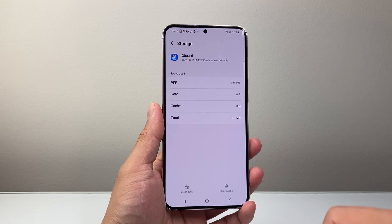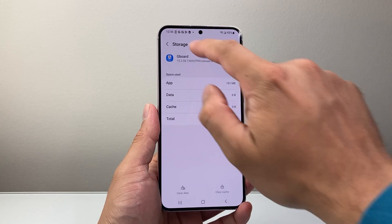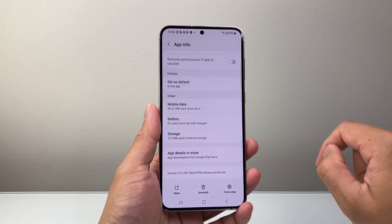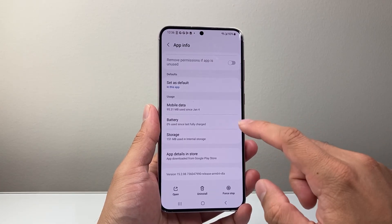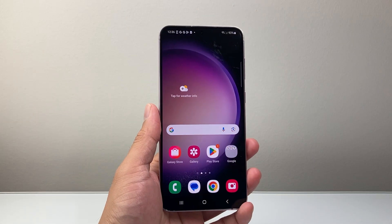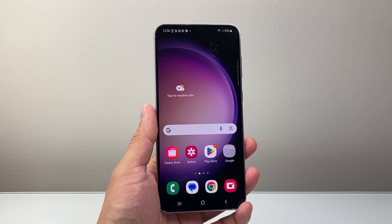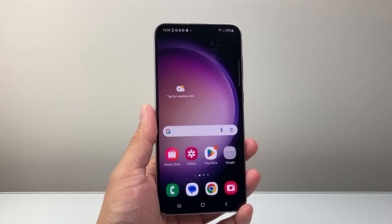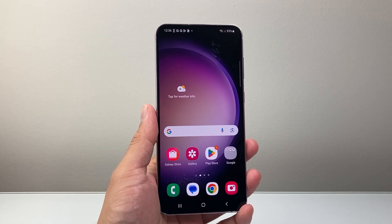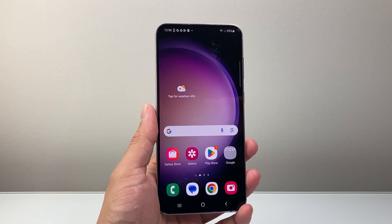So that's how you reset the Gboard settings on your Android or Samsung phone. I hope this video was helpful. If so, please consider hitting the like and subscribe button for more tips and tricks for your Android or Samsung phones. We'll see you guys next time.